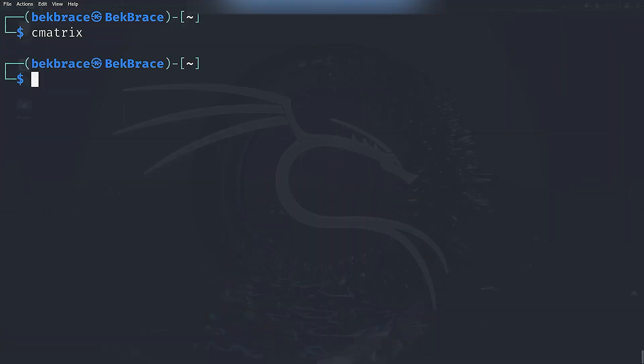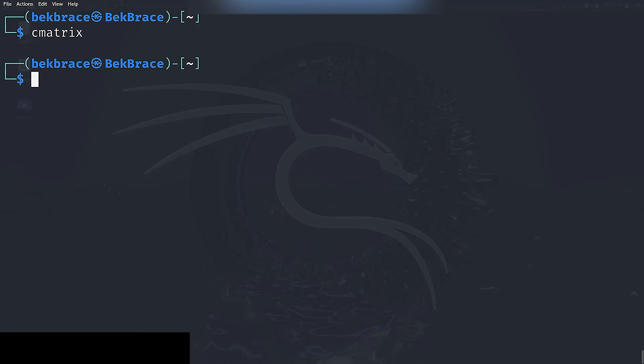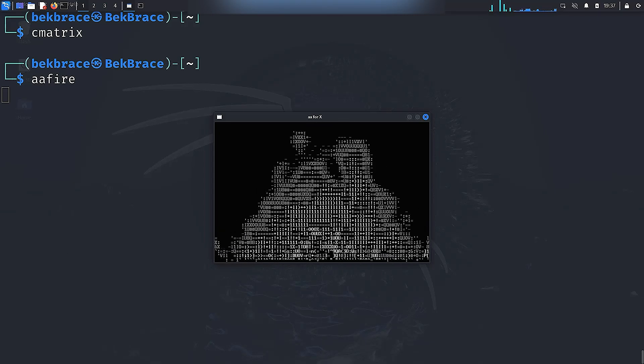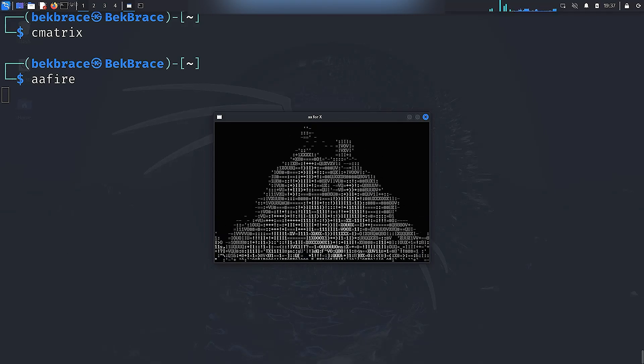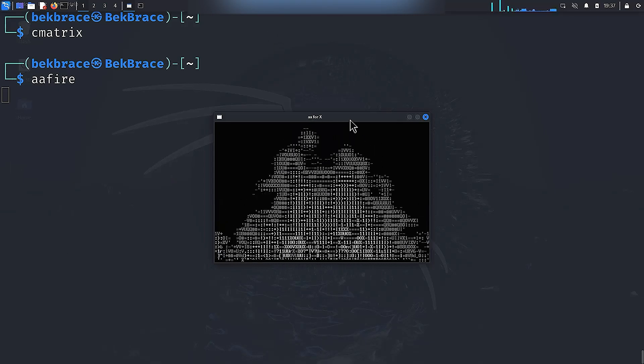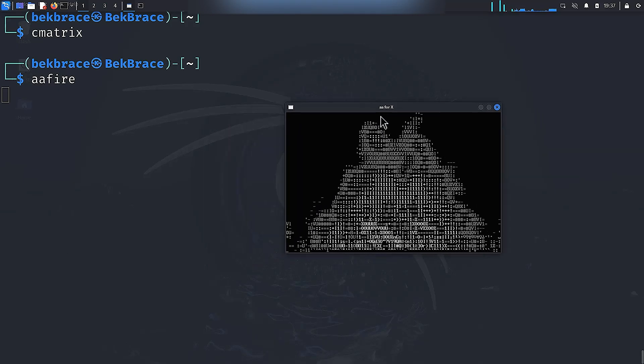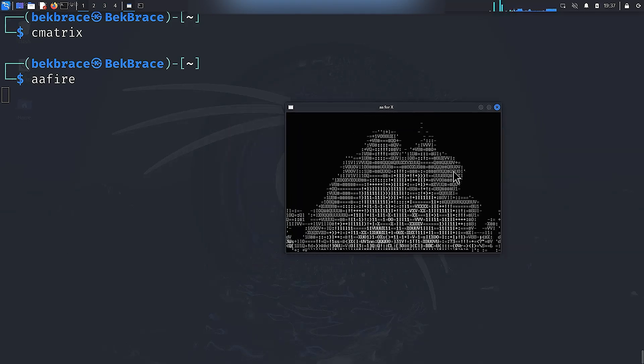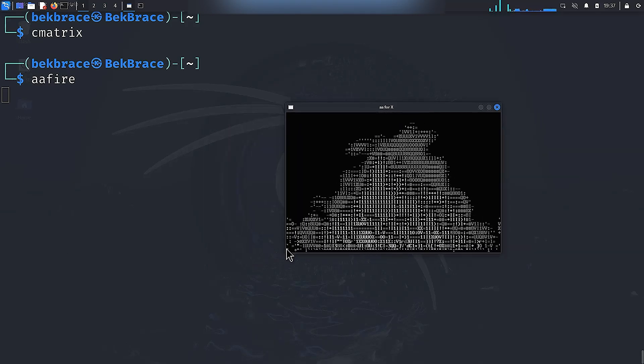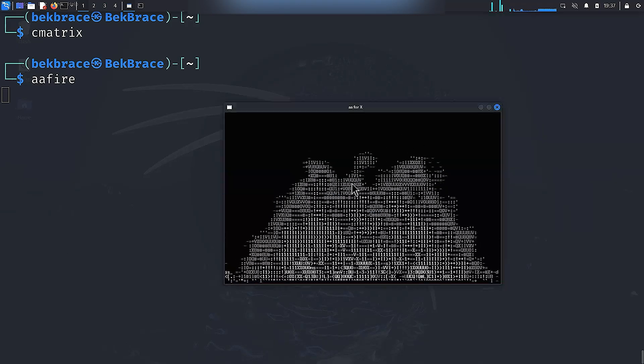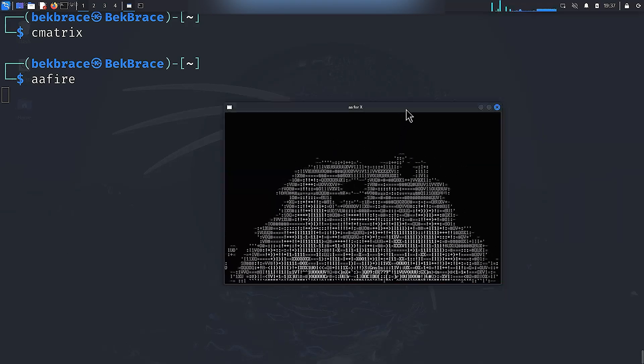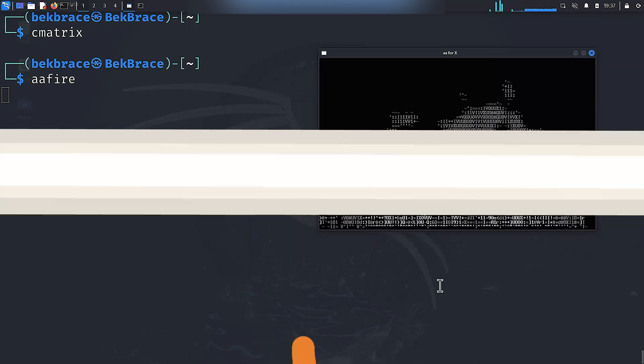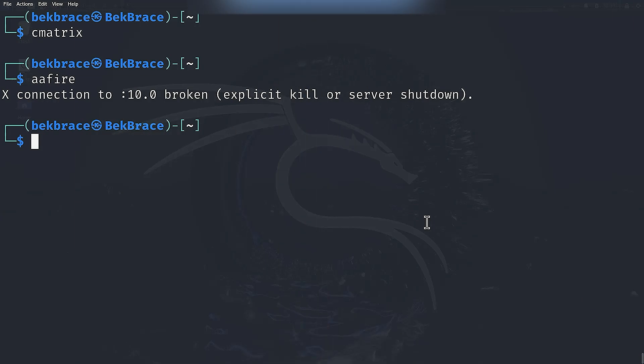Now if you're feeling a bit chilly, you can warm up with this command: aafire. Type aafire, hit enter. This command creates a lovely little ASCII fire right in your terminal. It's oddly mesmerizing and great for a quick break. And you can adjust the size of that window if you want.